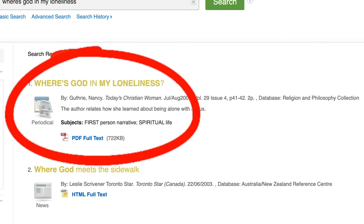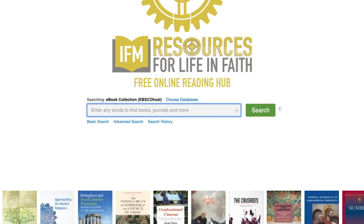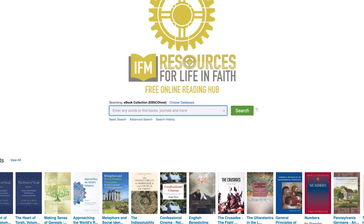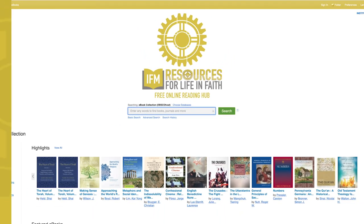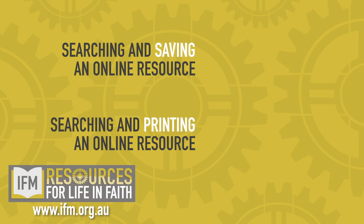We hope you'll enjoy exploring the Free Online Reading Hub. If you'd like to find out more on how to use it, check out our other videos in this series. The Institute for Missions Free Online Reading Hub — Resources for Life in Faith. You can start enjoying it today.